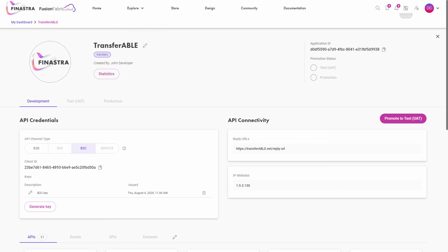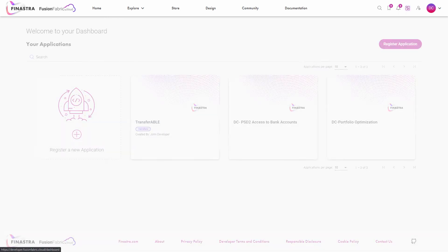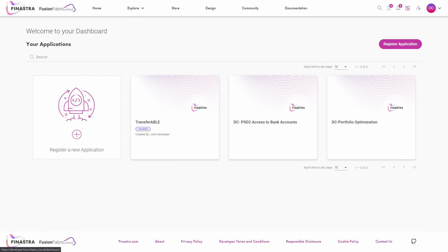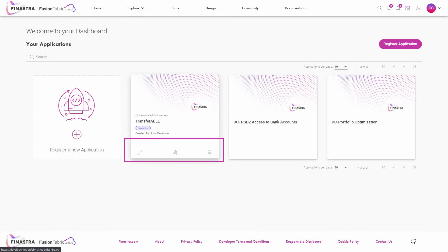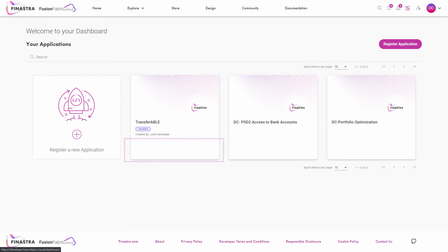Remember that you can always return to an application to edit, view its details, or to delete it from My Dashboard.